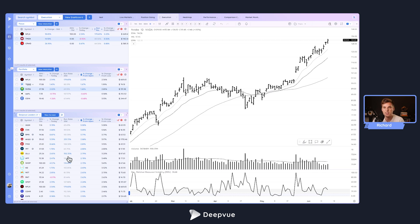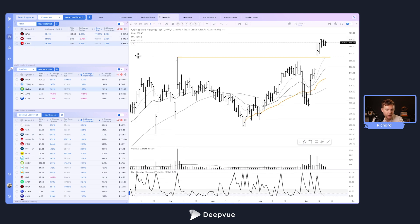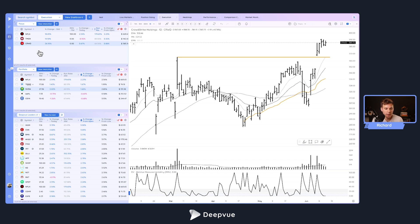This informs me about breadth and rotation. Say I'm focused on CrowdStrike and looking to buy, and it starts breaking out — if I also see other cyber names moving strongly from the open, that gives me more confidence it's a group move and more likely to work. This is the main one I'd suggest making for yourself. It keeps you focused and organized.